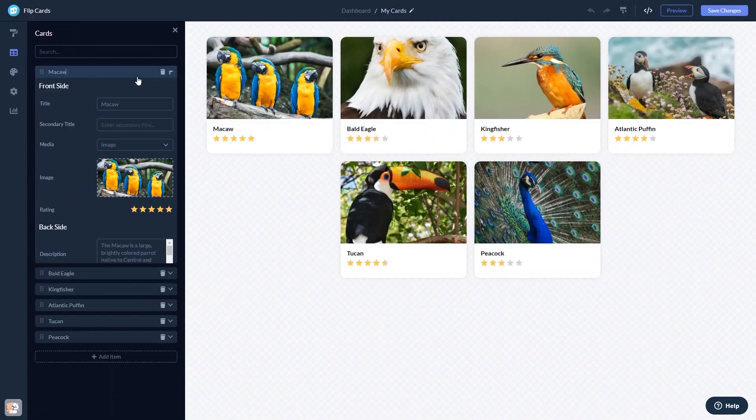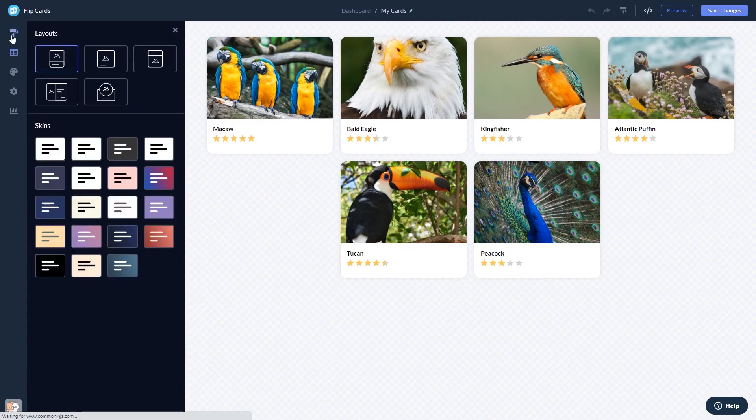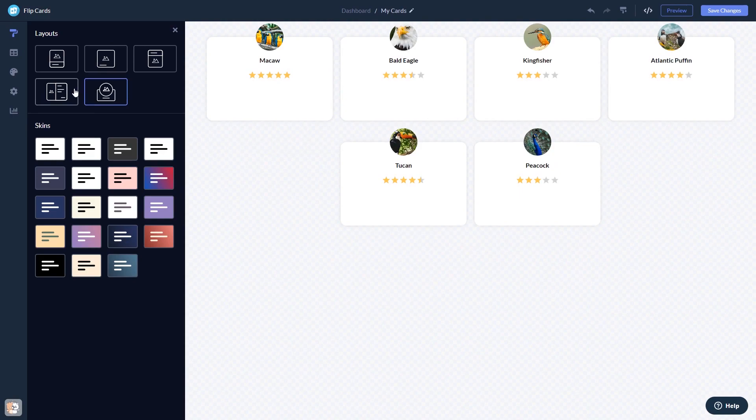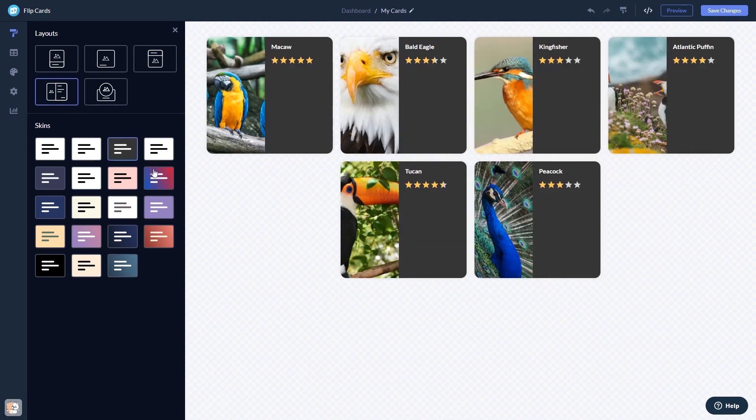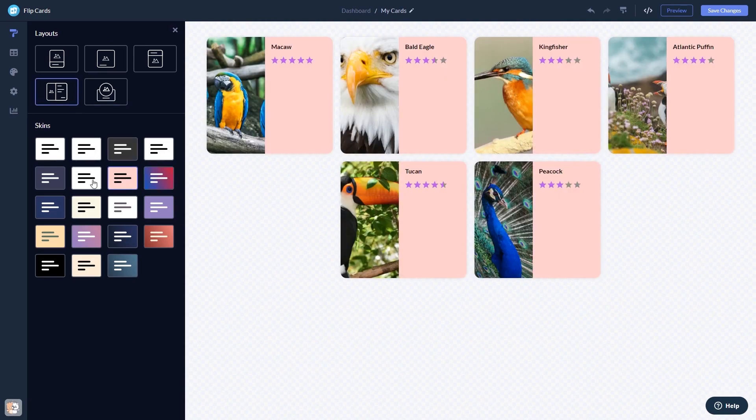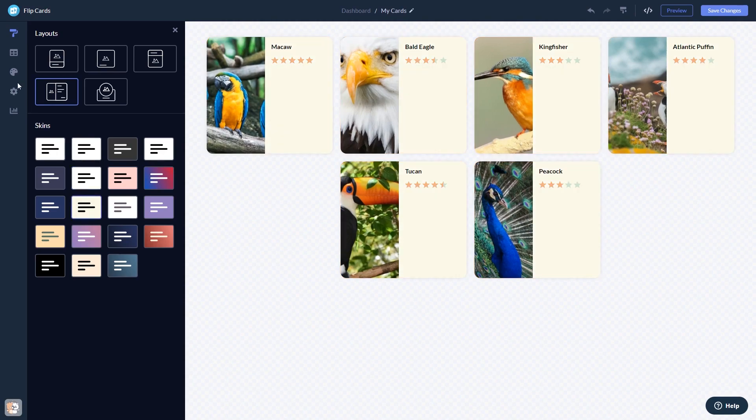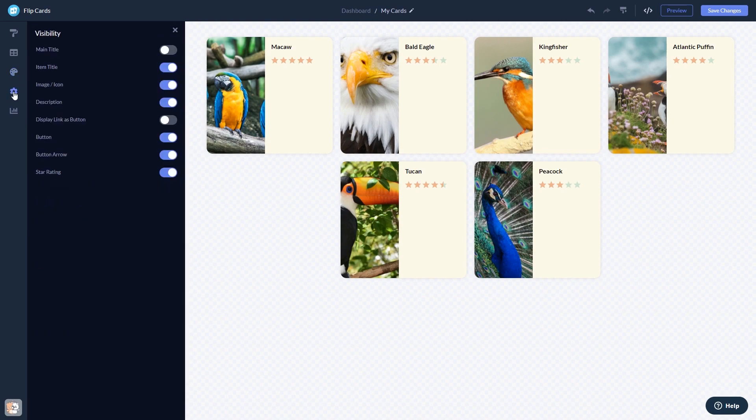Here, in the editor, you can edit the content, select a layout and a skin, customize the look and feel, and change the settings.